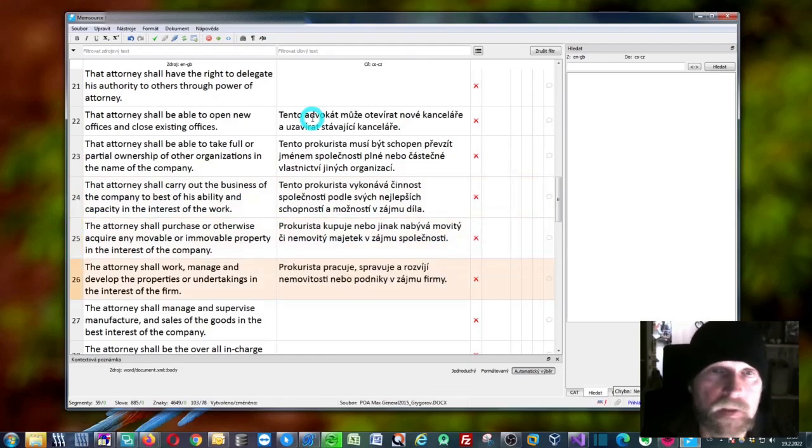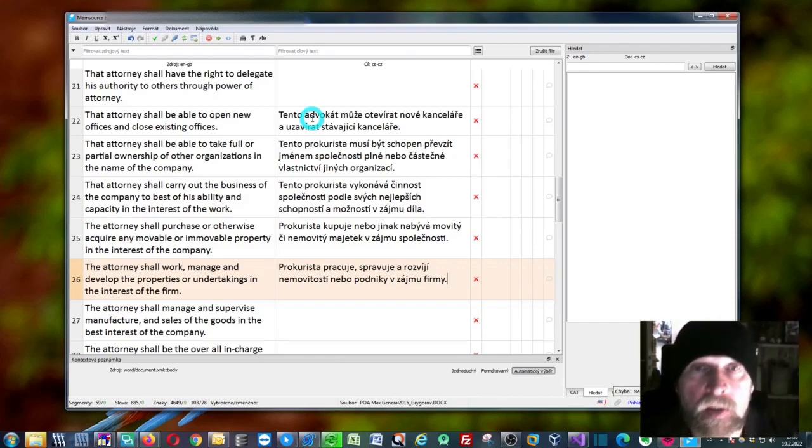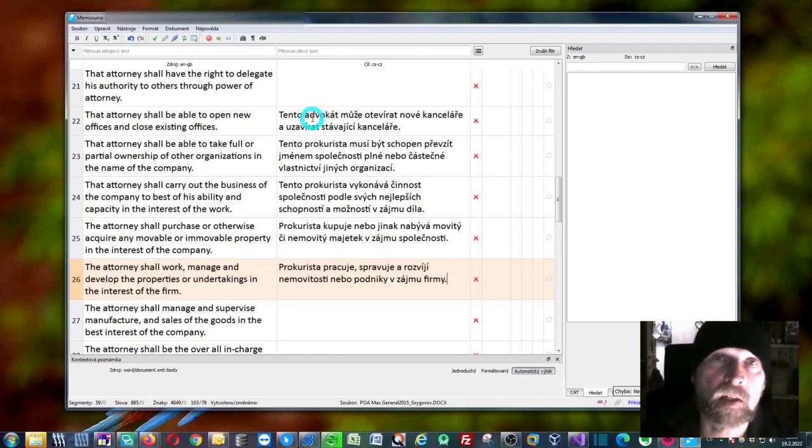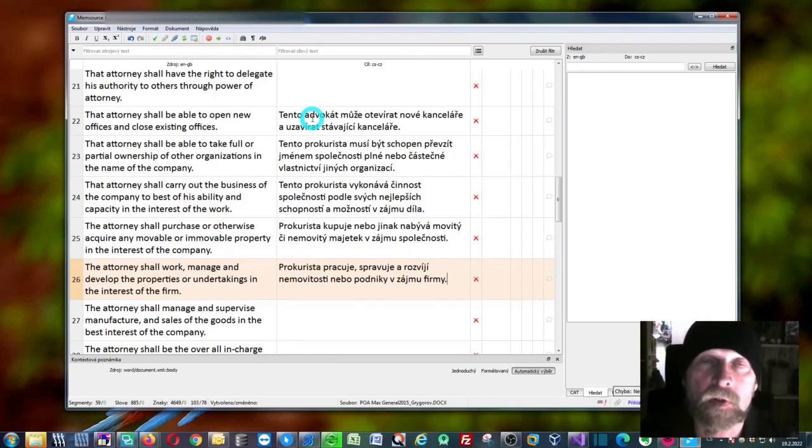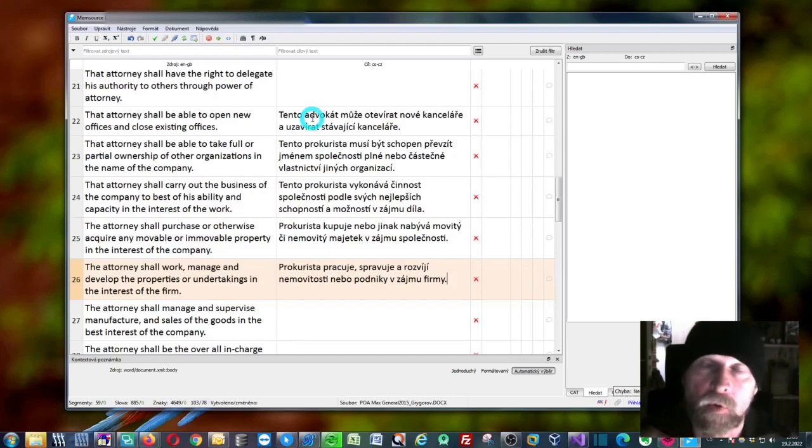This is how we work with the Memsource Desktop Editor using DeepL, Google Translate, Modern MT, or MyMemory translation provider.